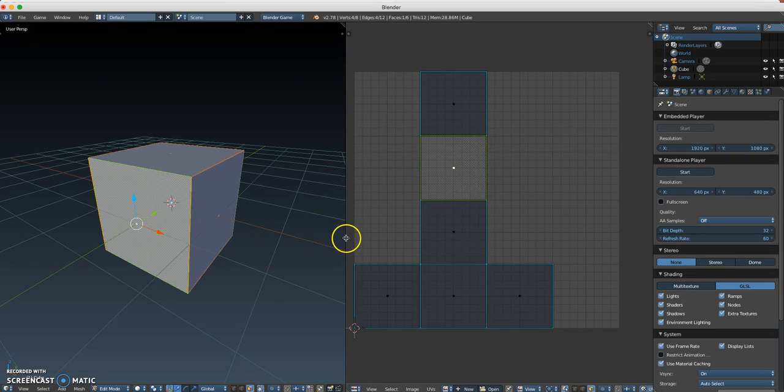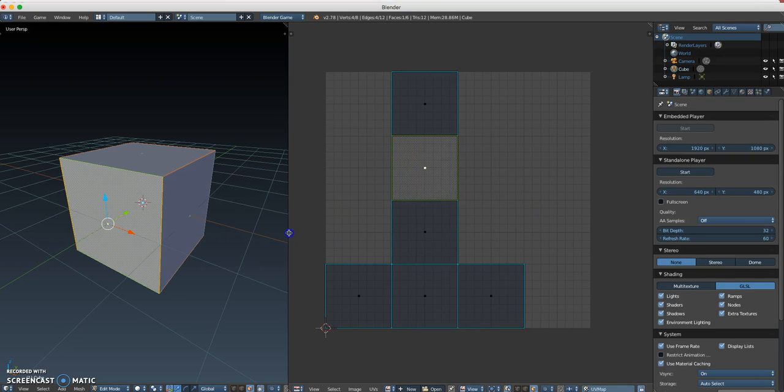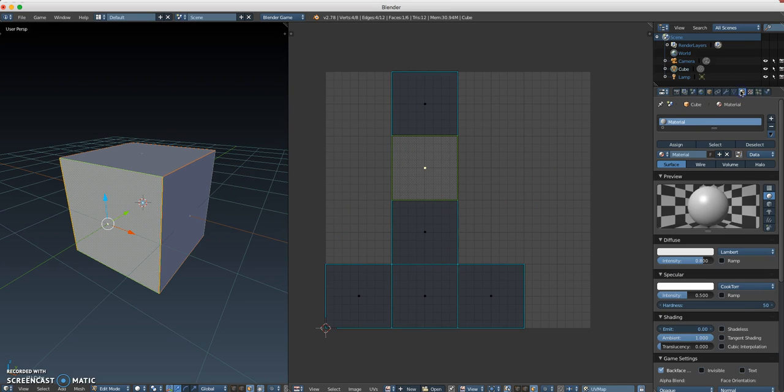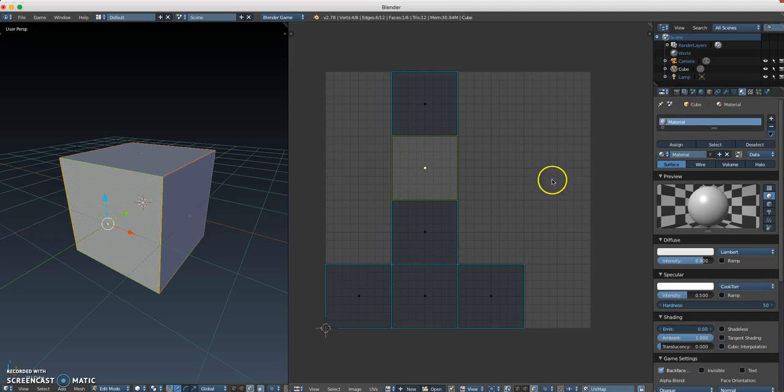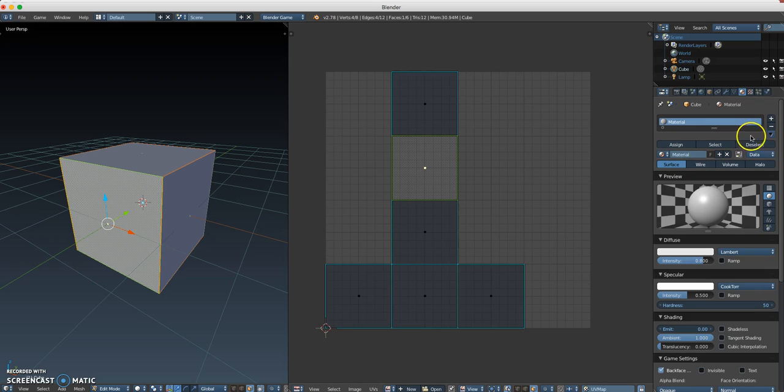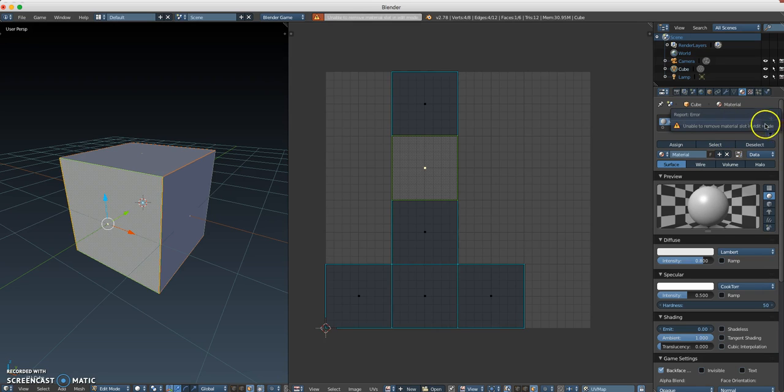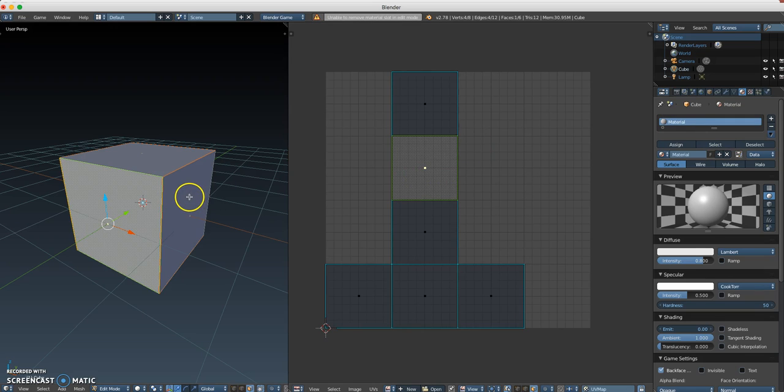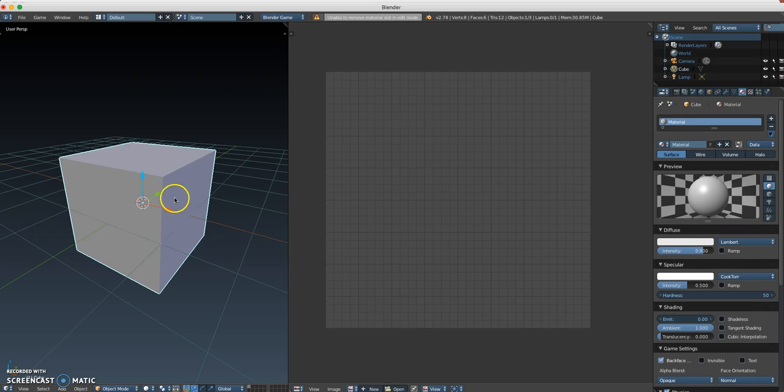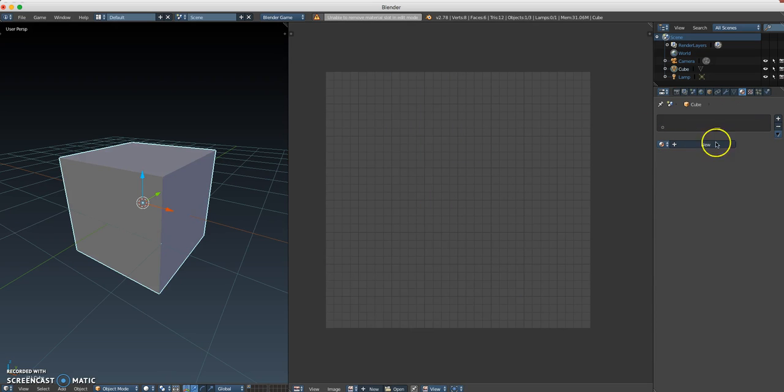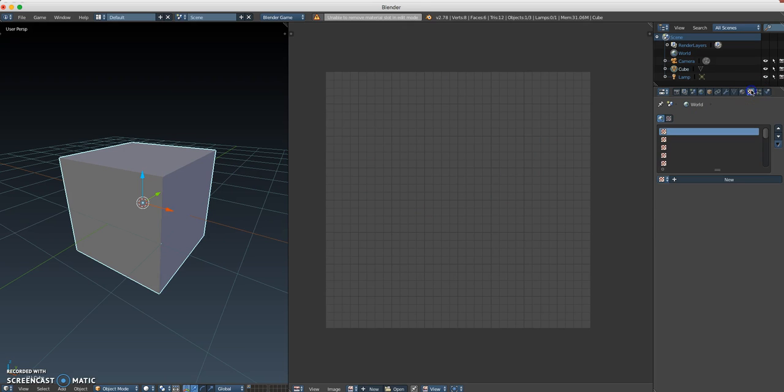Now what I want to do is I need to load this up. I'm going to come over here to my Materials panel. If your cube doesn't have a material, you would need to add a new material. This one already has a material, but I'm going to go ahead and delete this material so you can see what this process looks like. I'm going to hit the little minus here and it gave me an error message saying you can't delete a material in edit mode. So I'm just going to go back to Object Mode. I'm going to delete my material.